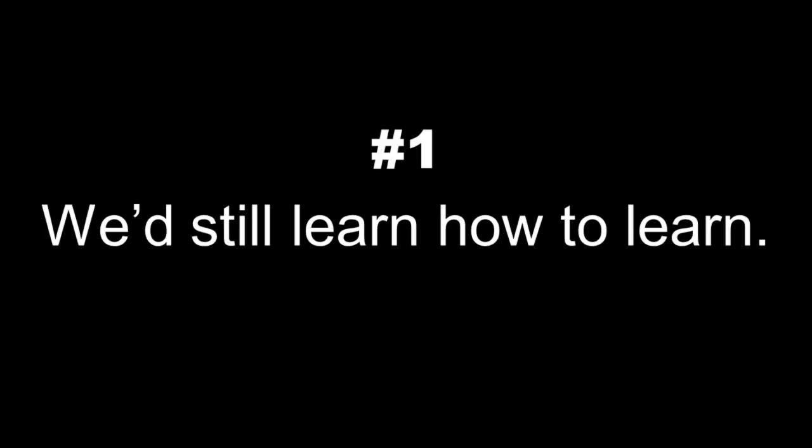Let's consider three possible aspects of what the student experience would look like and what a resulting graduate would look like. Number one, we'd still learn how to learn. To many, this is one of the most important parts of a university degree. Just having that university degree effectively says this person was able to succeed at something academically. Thus, they must be able to learn. They probably don't know everything, but when put in the right situation with the right resources, they're teachable.